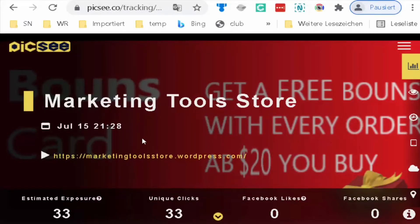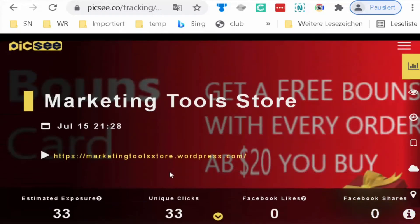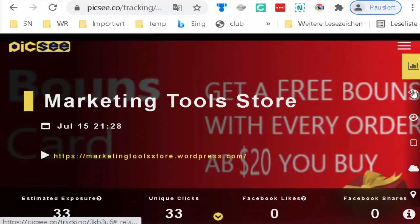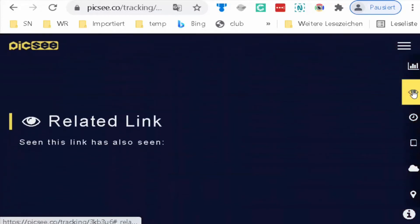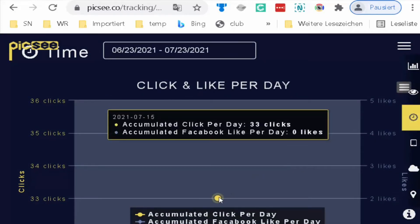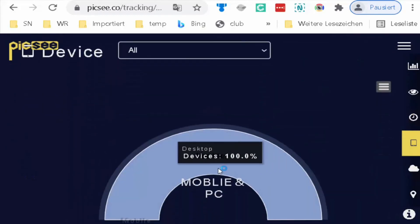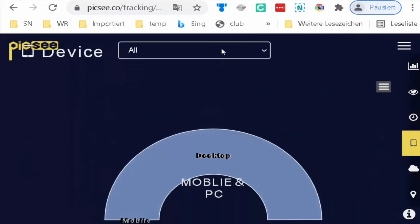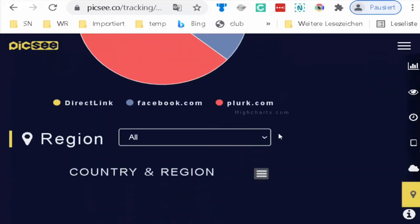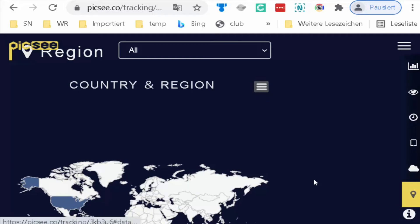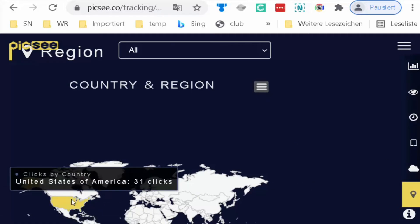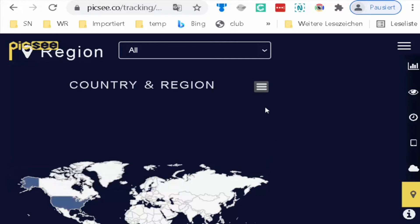If you open the analysis again, you can scroll down the site. Here are the links showing whether it's mobile or PC. Here comes the browser, here the sources and references, and the country where it comes from. And here the amount from each country.